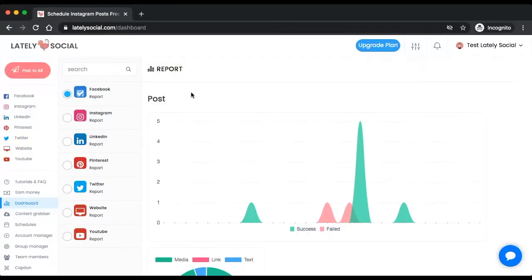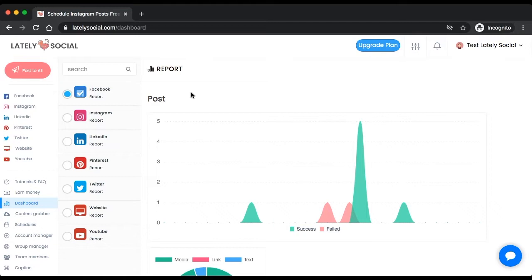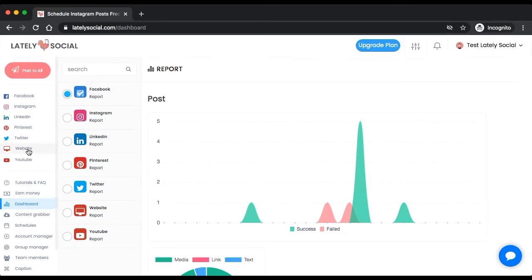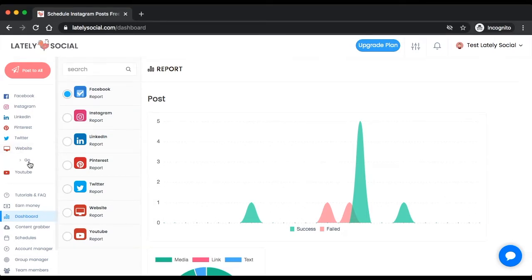In this tutorial I'm going to show you how you can get started building a website using Lately Social's website builder. On the Lately Social dashboard you'll see website on the left sidebar. Click that, and you can click go, which will bring you into Lately Social's drag and drop website builder.